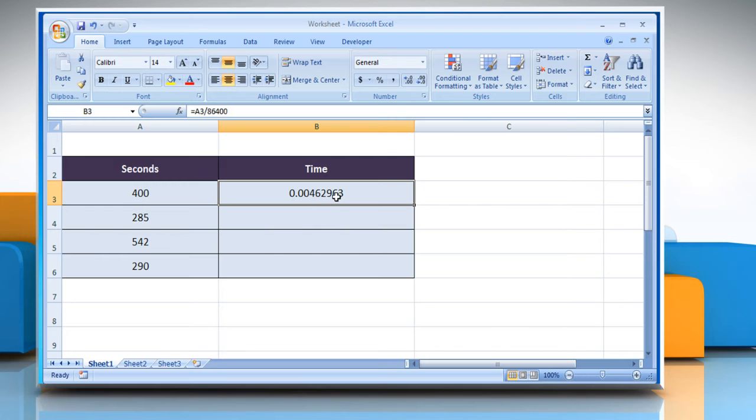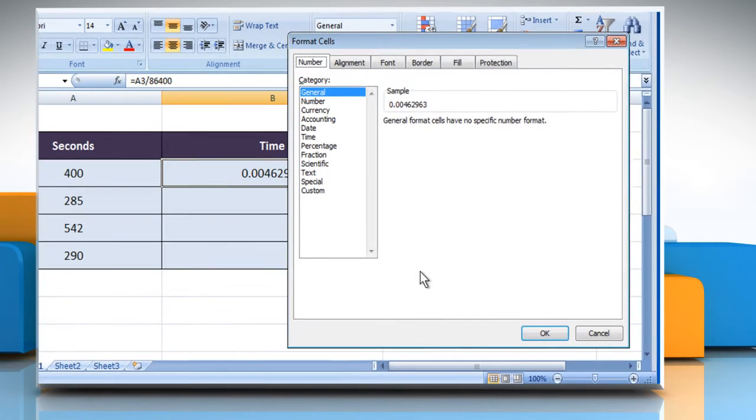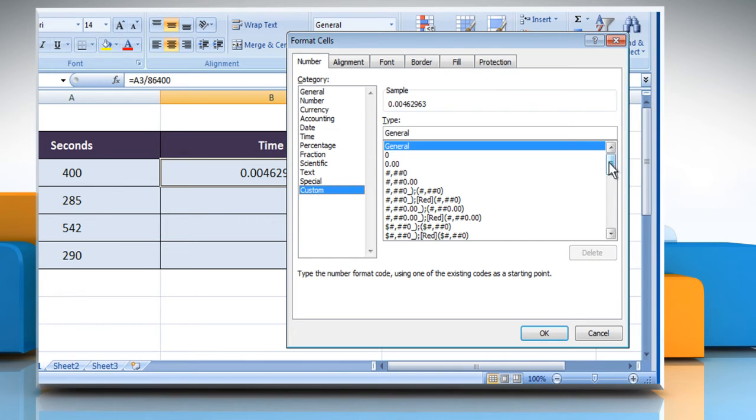If it is showing the serial number and not the time, then right-click on the cell and select Format Cells. In the Number tab, select Custom from the Category section.